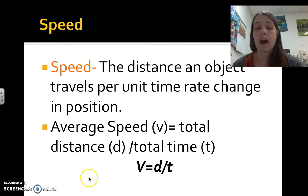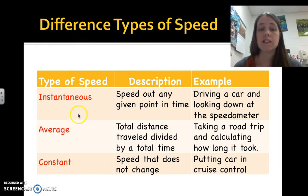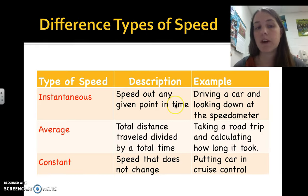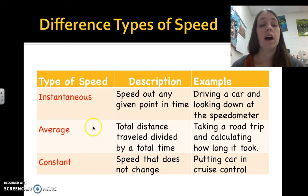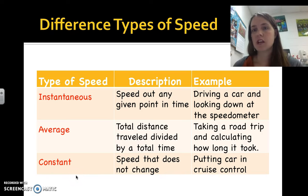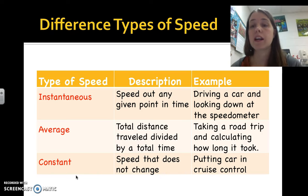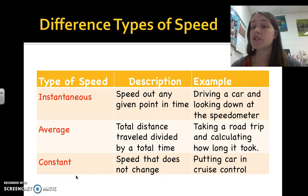There are different types of speed. Instantaneous speed is the speed at any given point in time — how fast you're going right now. Average speed is the distance traveled over a given time. Constant speed is speed that does not change — for example, a rocket in space that keeps going at the same speed because nothing is acting on it.